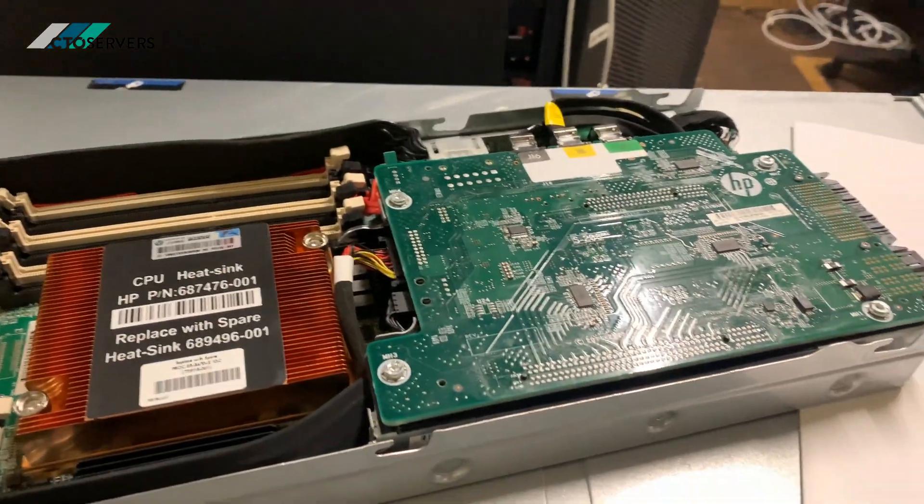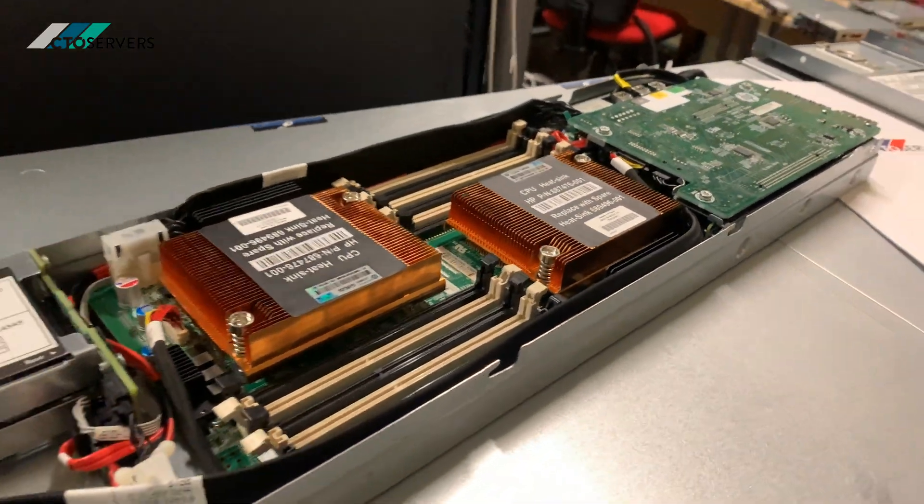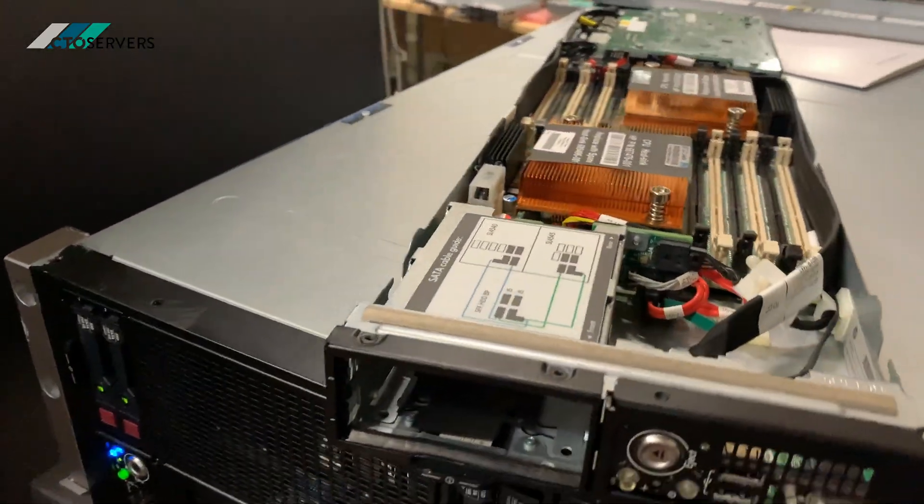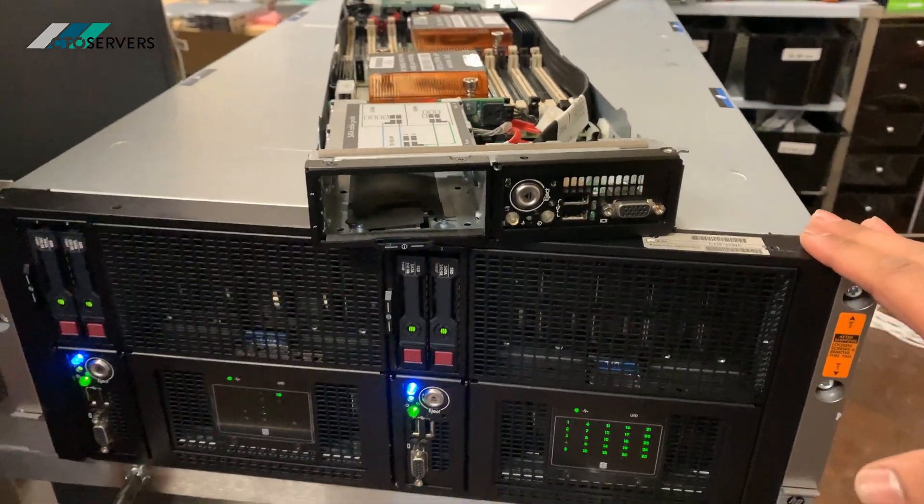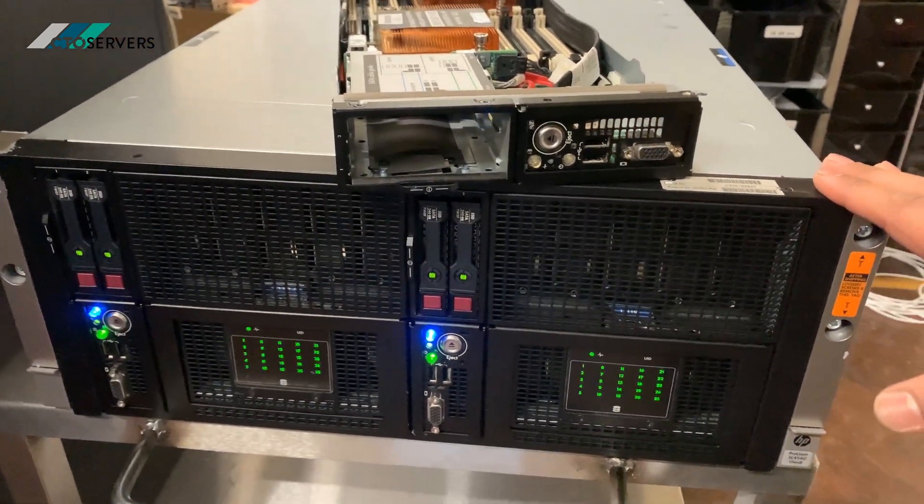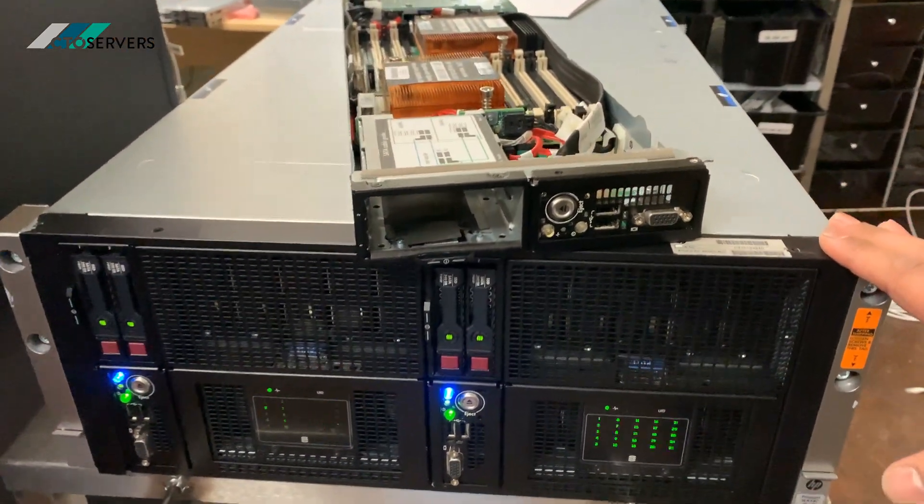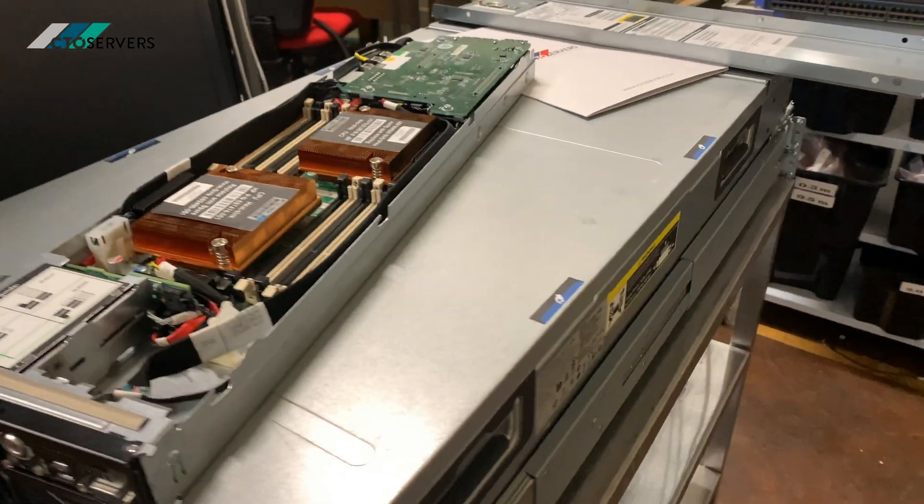Again, HP mainly focused this solution on big data applications. We'll have a look at the iLO.